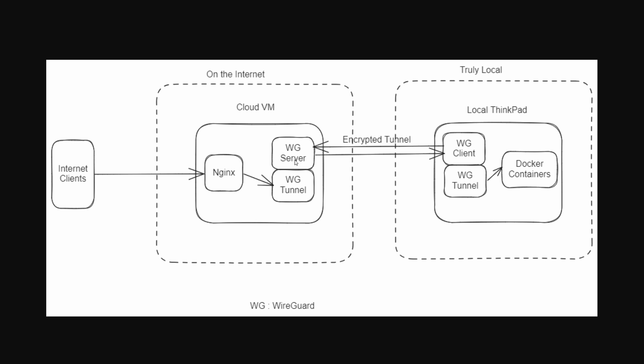So I connect my local machine to this cloud VM using WireGuard and I have an Nginx server running on this cloud VM which will act as TLS termination and the reverse proxy. It will proxy back to the services running on this local machine. This is what I'm going to be showing how to do today.